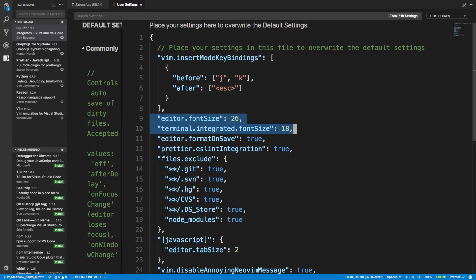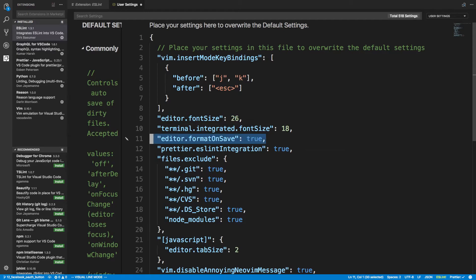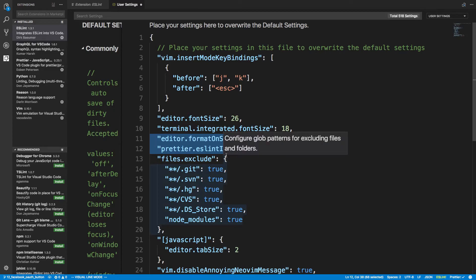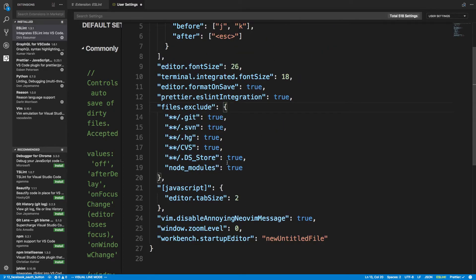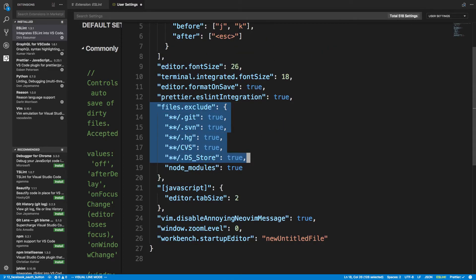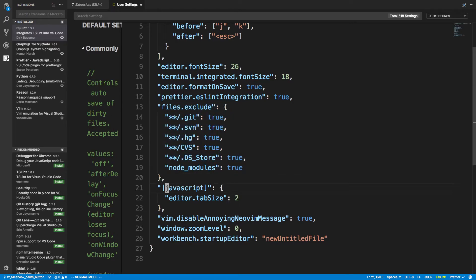And then I just have my font sizes, formatting on save. That way Prettier runs and then also run ESLint. And then here we have just some files to ignore.